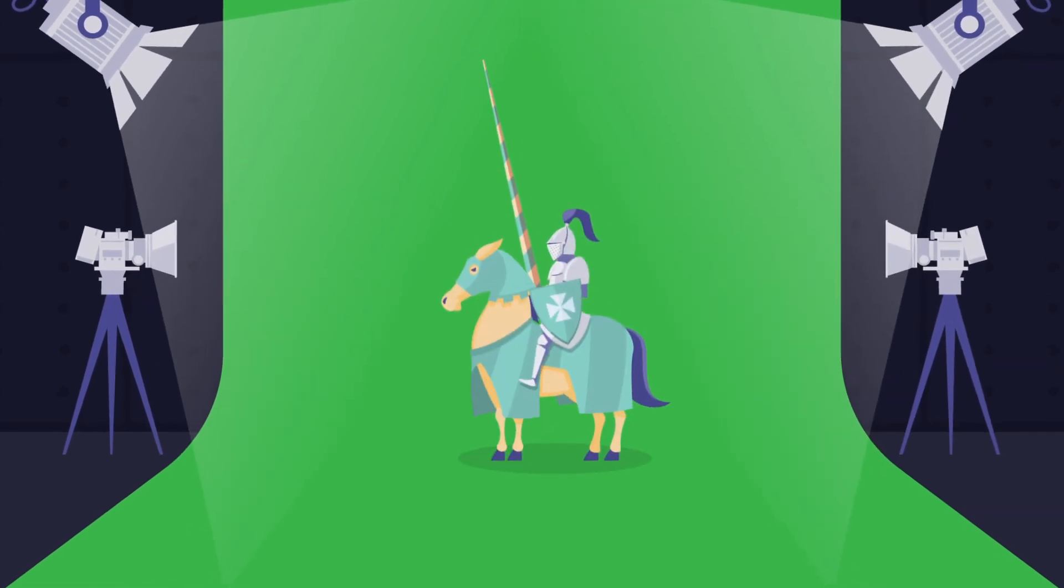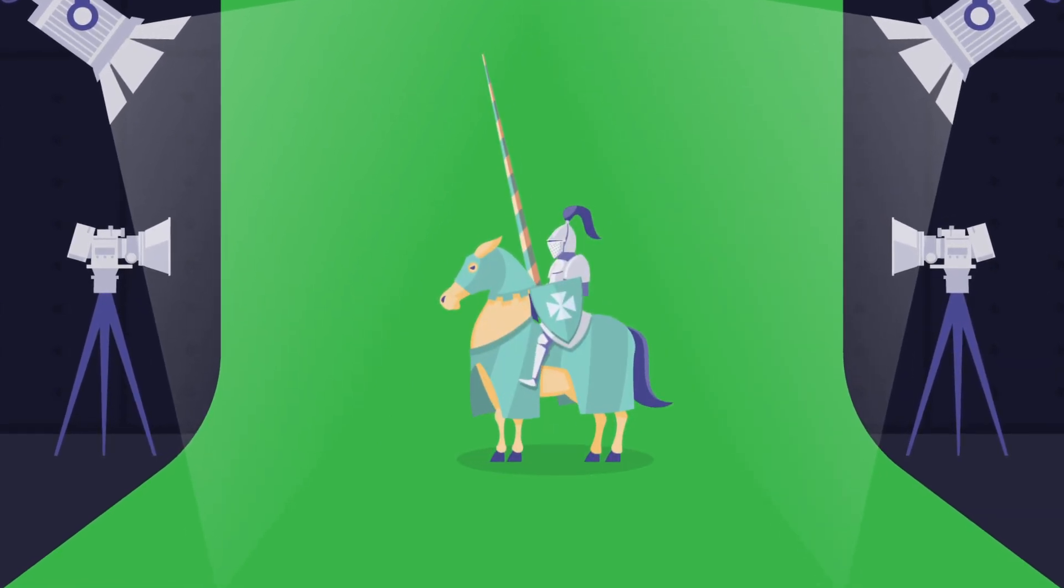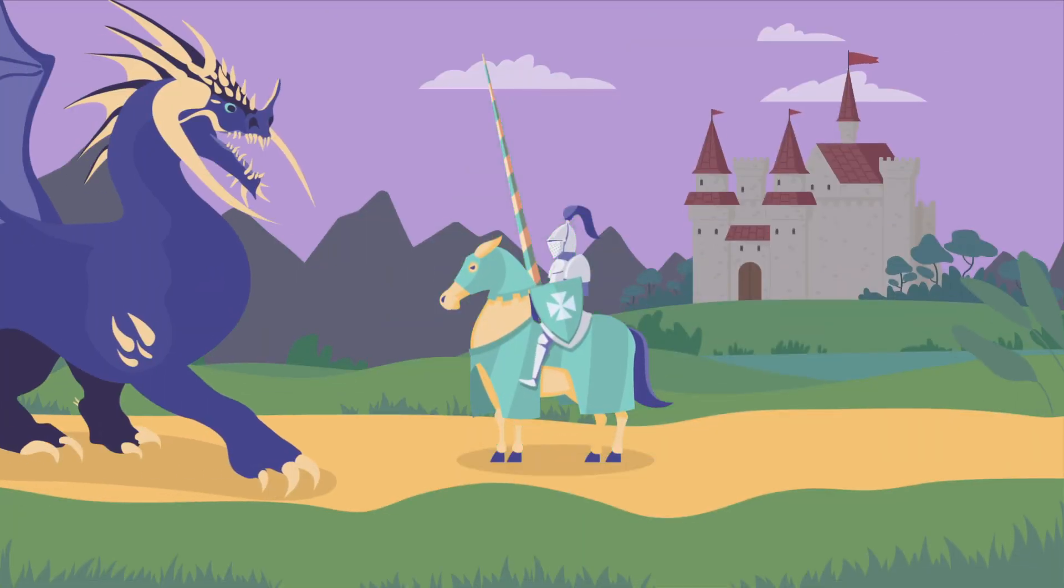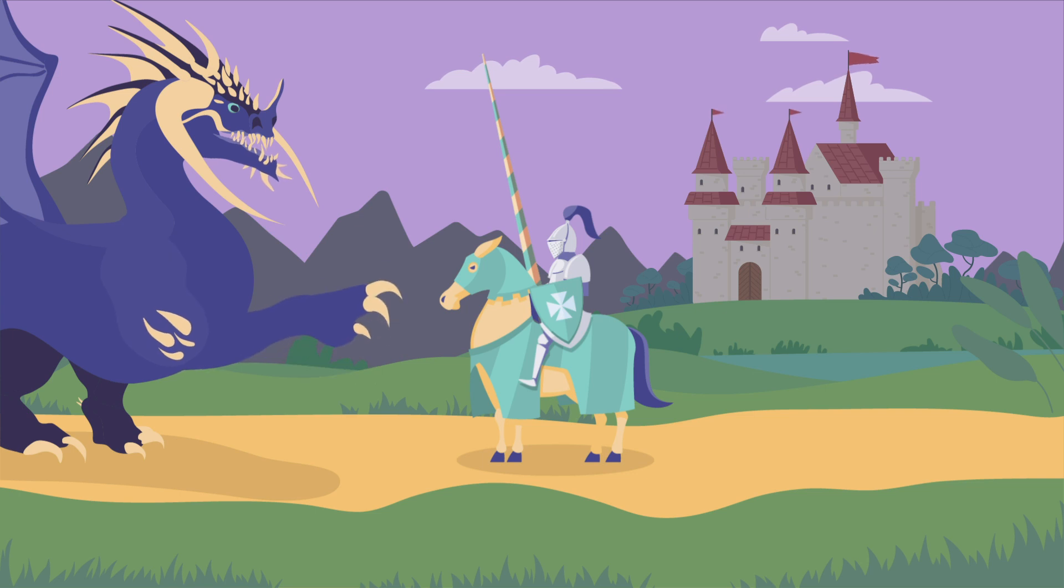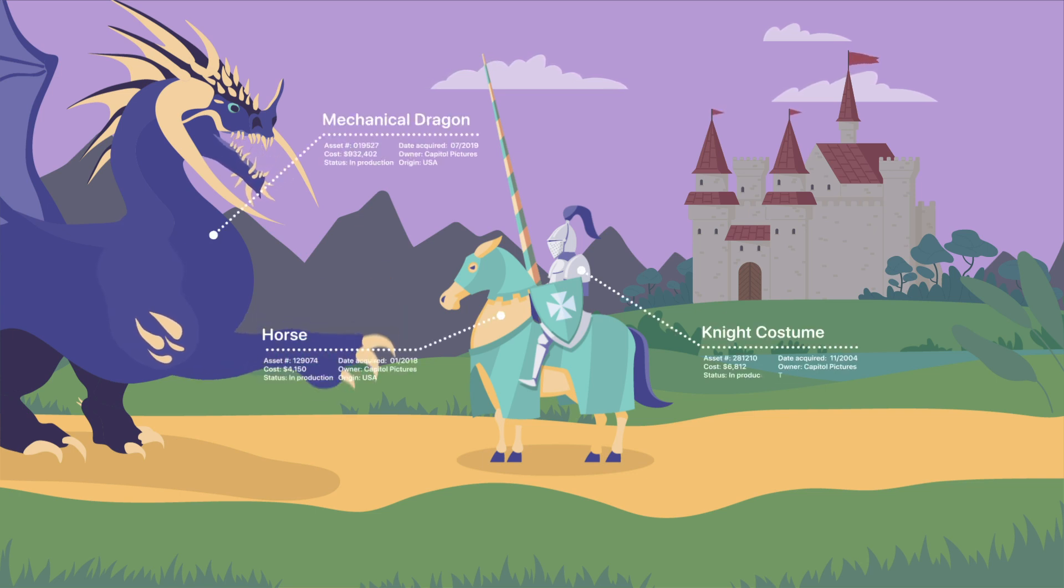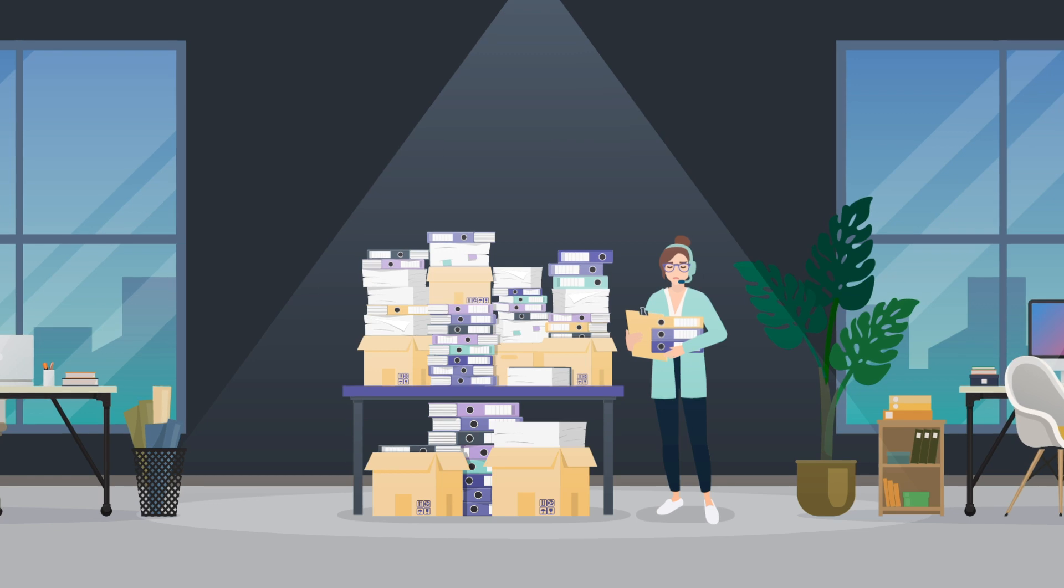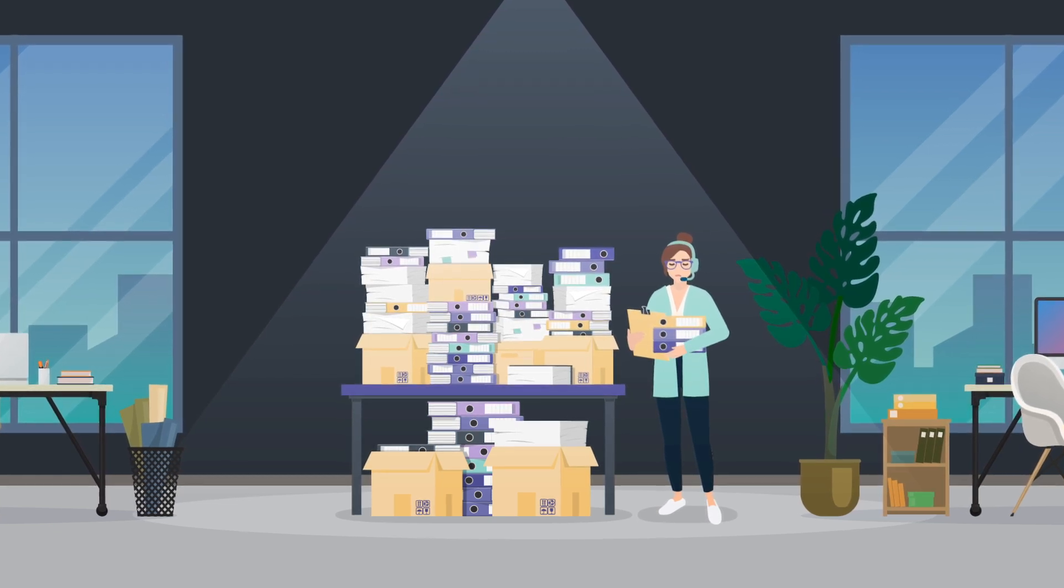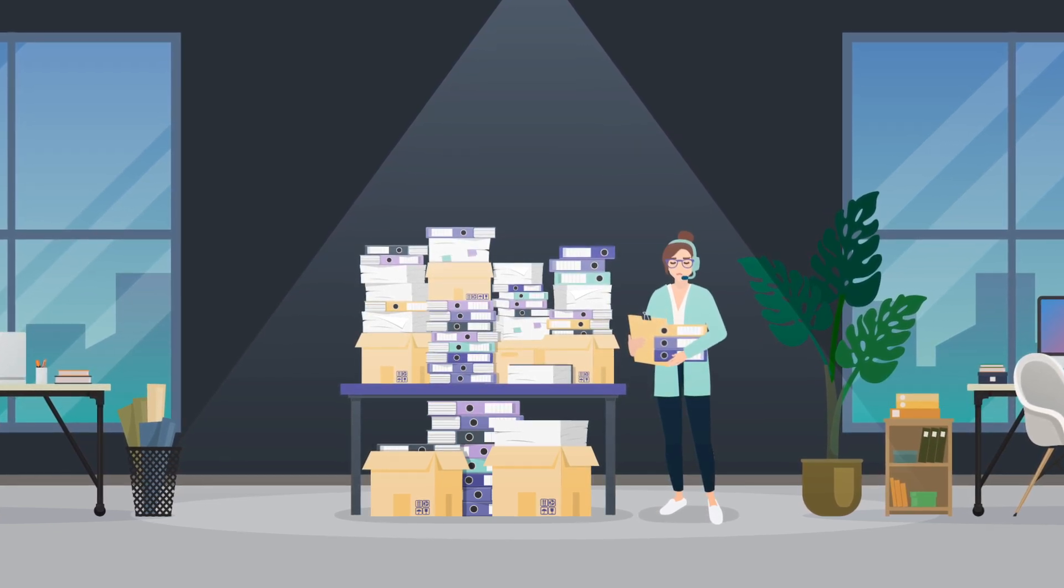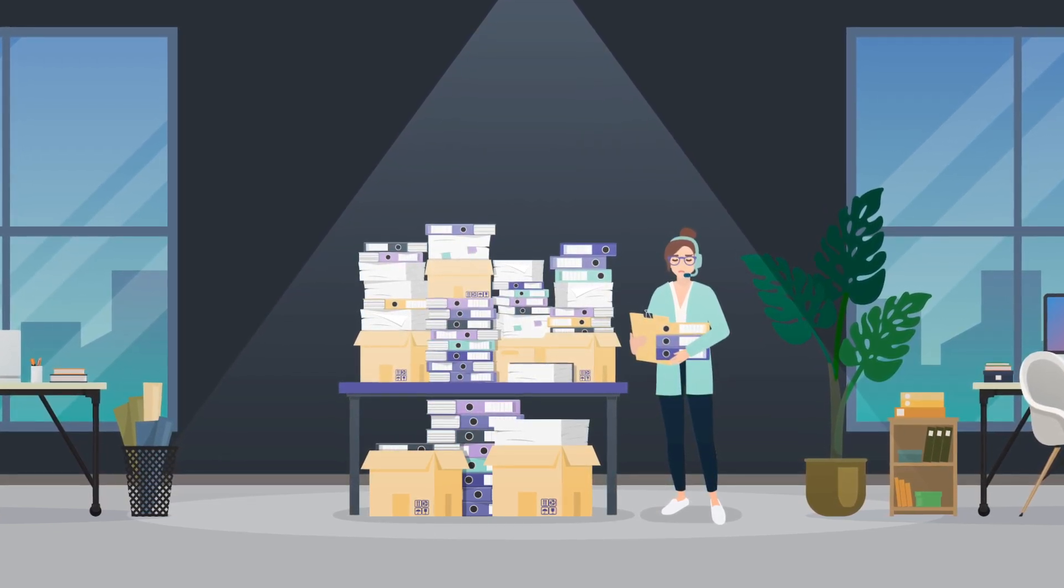Advancements in technology have changed the way we create media and with bigger budgets and higher production values, the demand for innovative solutions to manage all that data has grown too. But from major features to indie films, production management and workflow technology is still catching up.